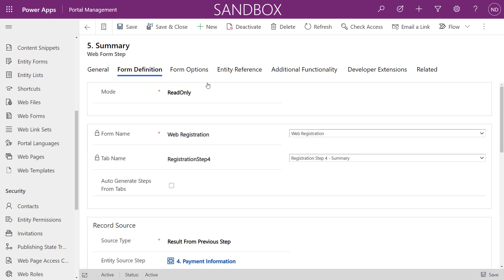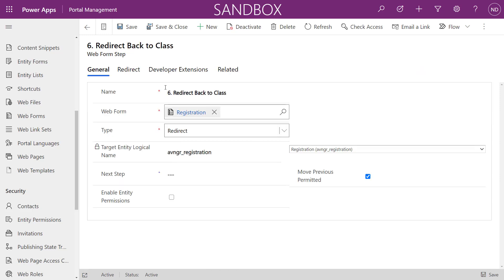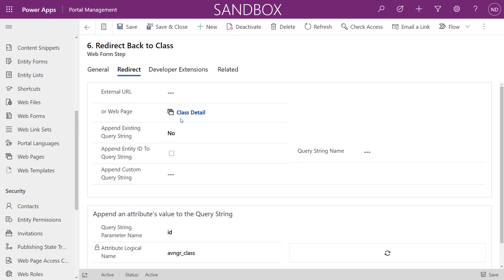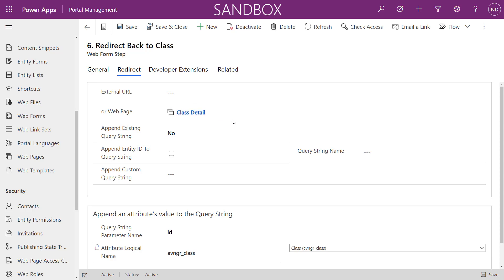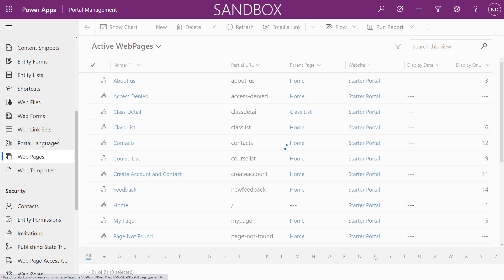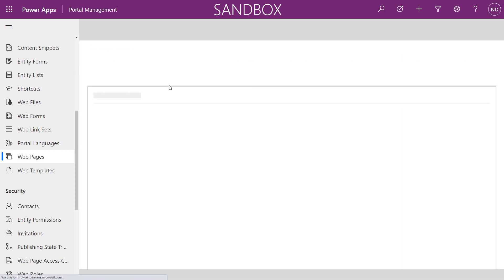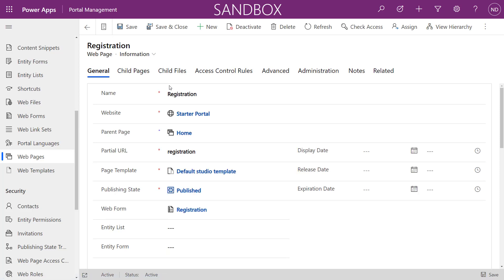We have a few more steps for data entry, and a read-only step that displays information — a good way to end a web form process by providing a summary. The final step is a redirect back to a specific page. Now, since we can't add an advanced form via the portal studio, we add it by going into the web page record in the portal management app, where there's a lookup field for the web form (soon to be renamed advanced form).